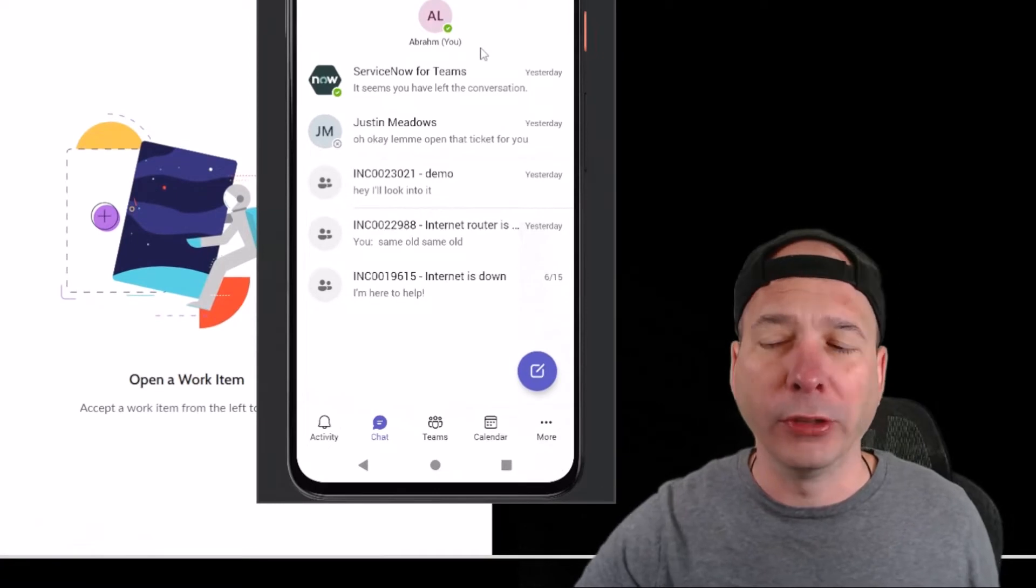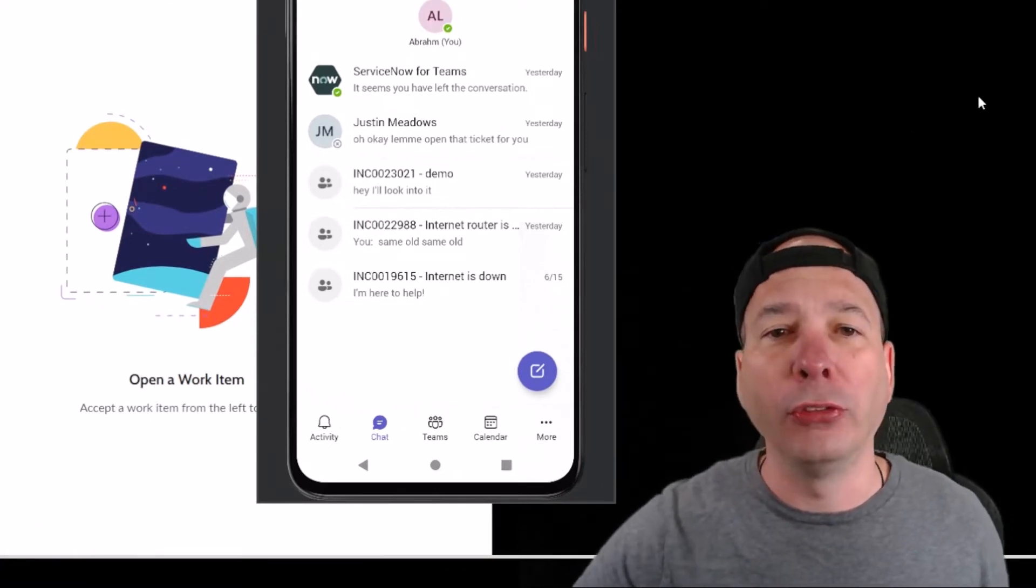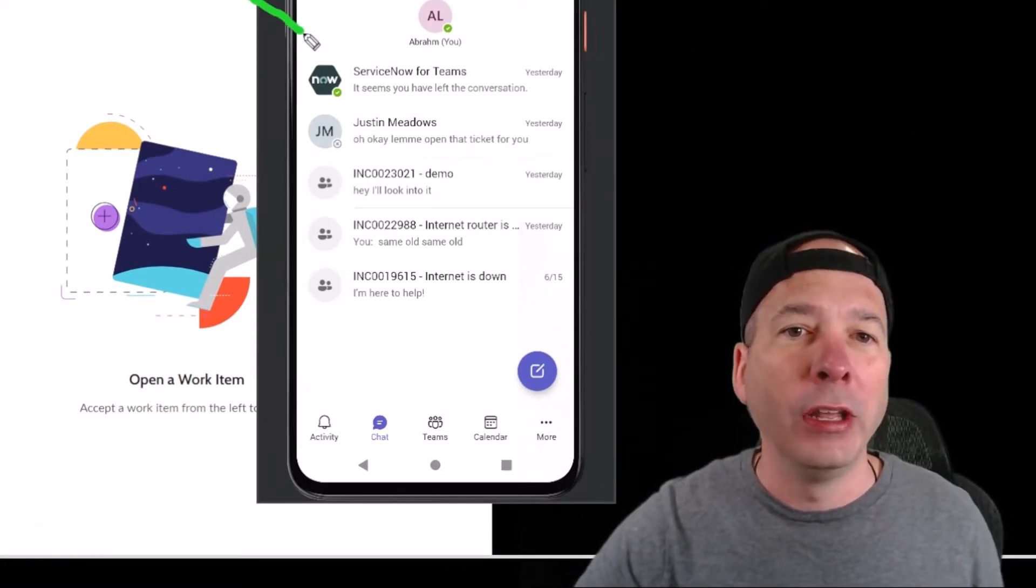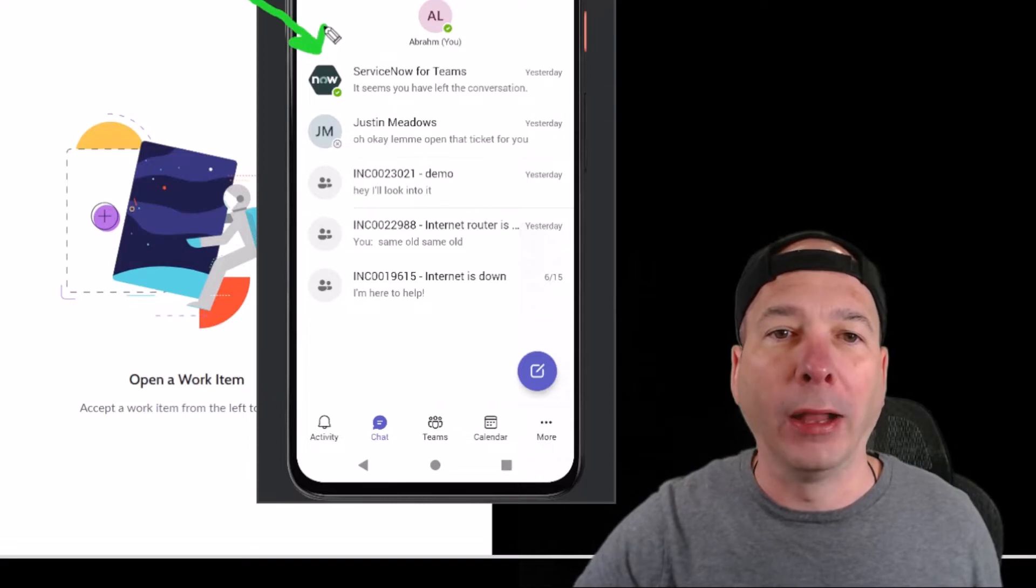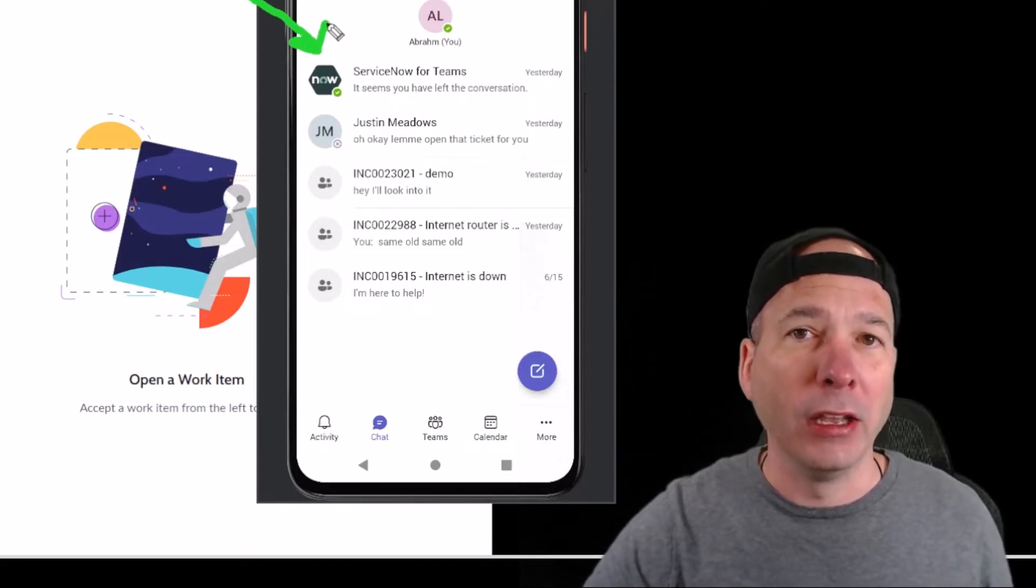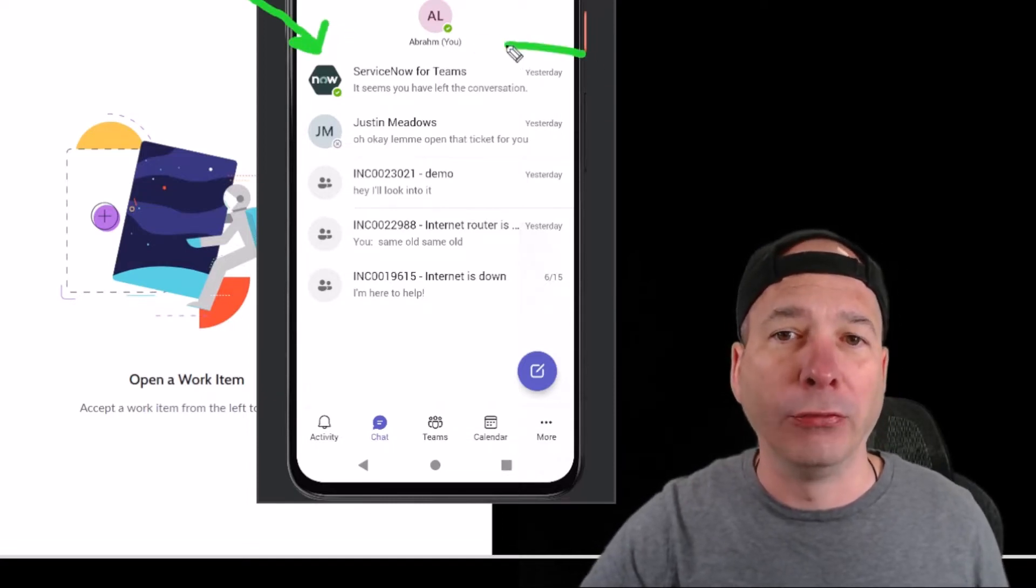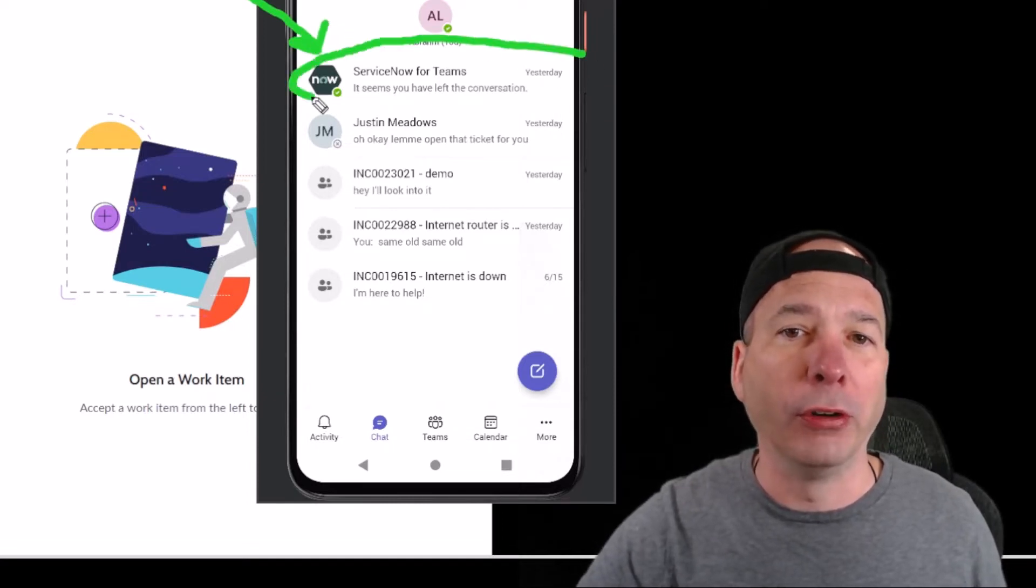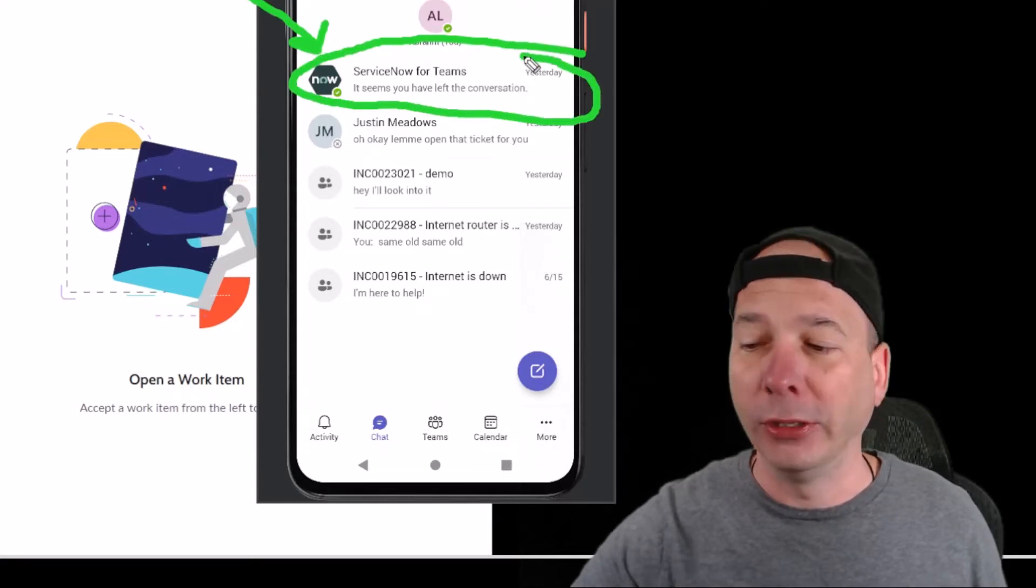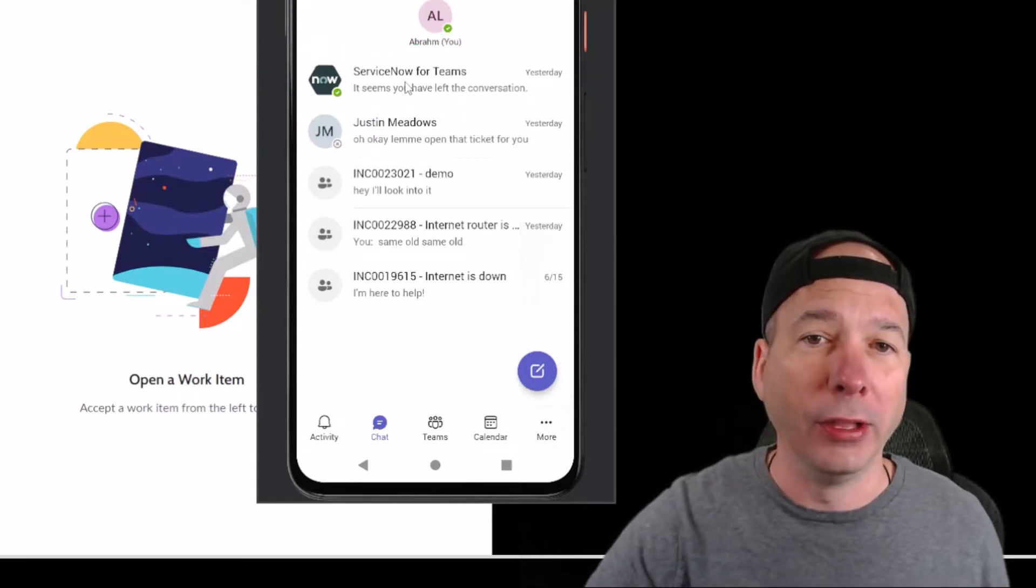Your end user would just launch Microsoft Teams like they normally would, and what they'll see once it's configured is a bot - an application installed in Microsoft Teams configured for your environment. They can simply search for or click on this.